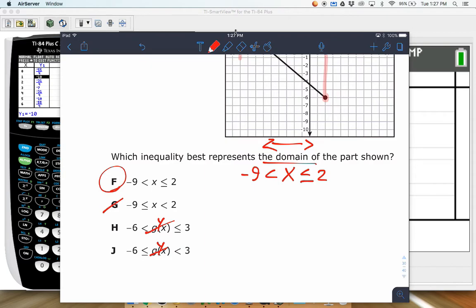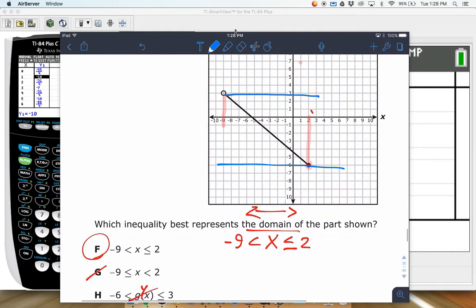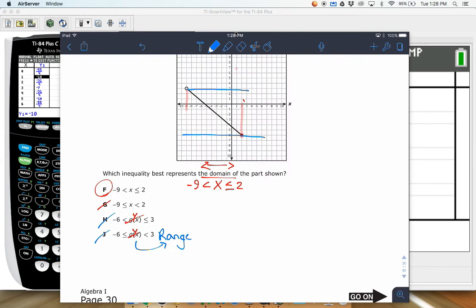The answer is F. Be careful: G switches the inequalities around, putting less than or equal to on the wrong side. H and J give range values — the graph goes up to positive 3 and down to negative 6 — so those represent the range, not the domain. G and H also have the open and closed dots mixed up.